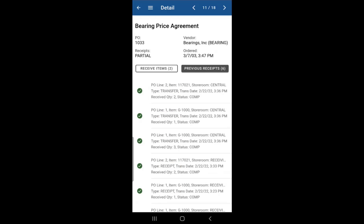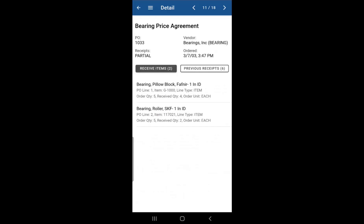If you go back to receive items, you'll notice that we still have more items to receive. So if you want to receive more, you can follow the same steps as before. Click on the item, change the quantity to receive and receive those items.